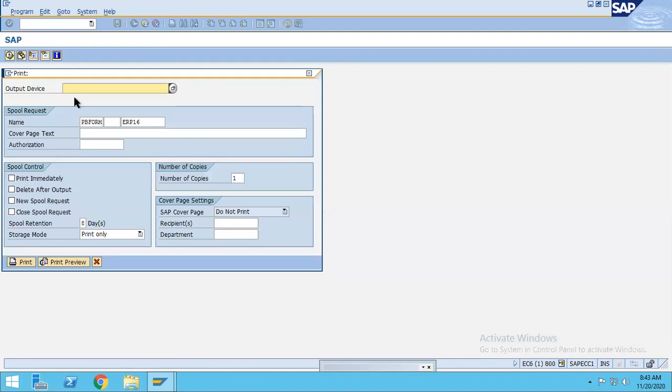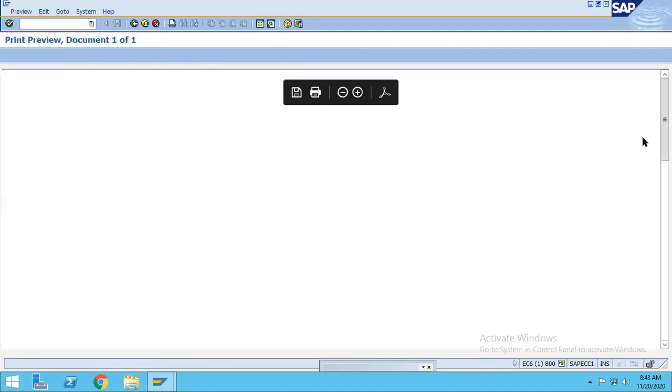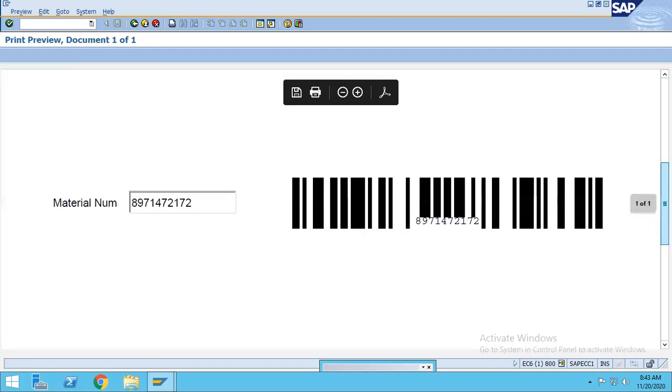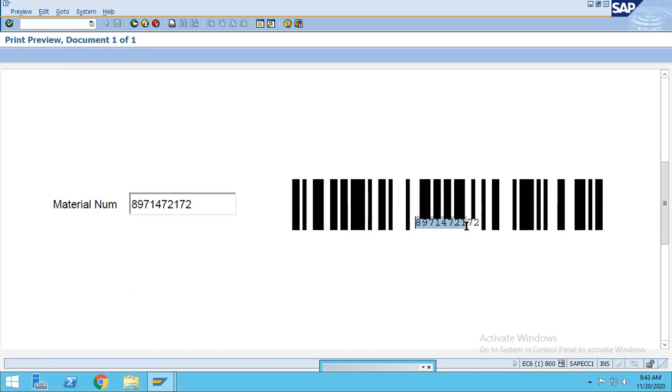Here you can see that this is the barcode which is coming. If you want to read this particular barcode, we should have installed some barcode application and we can read that. It will give us the 8971472172.